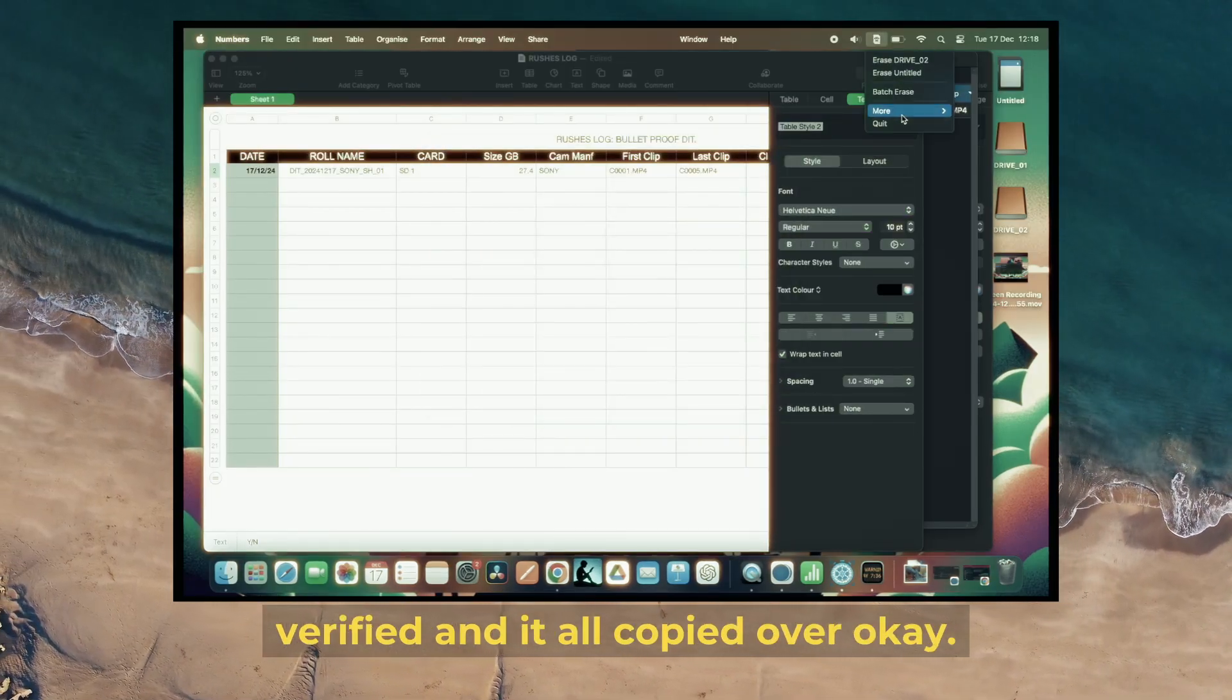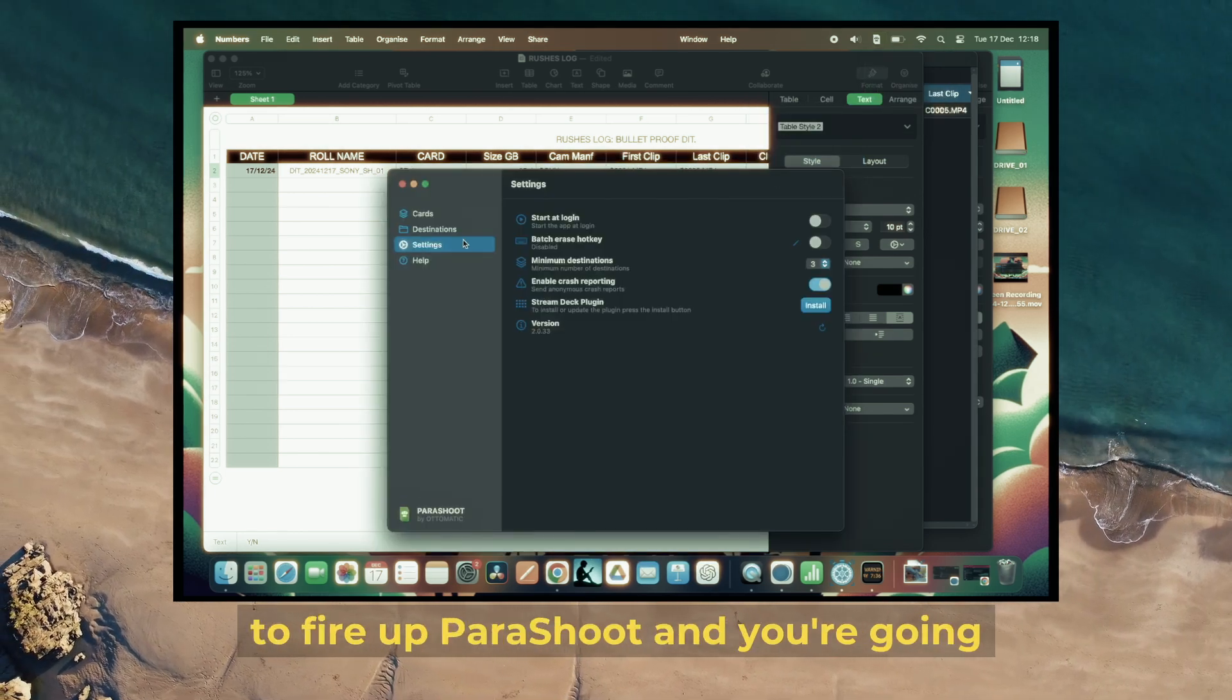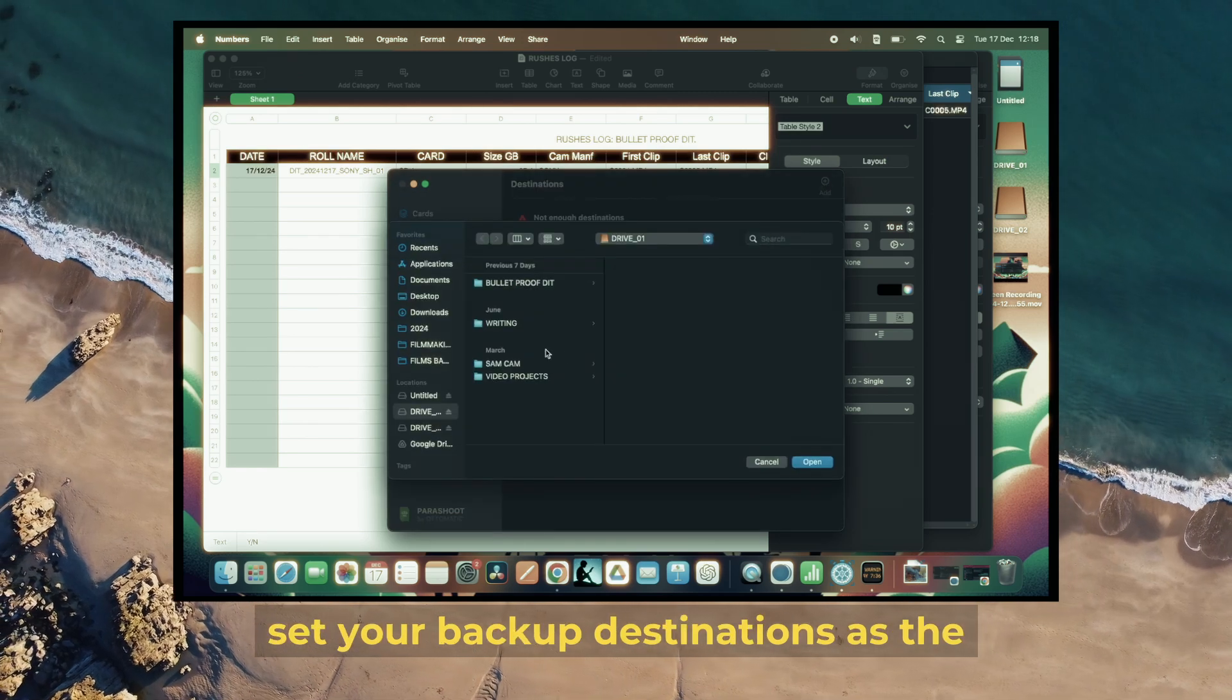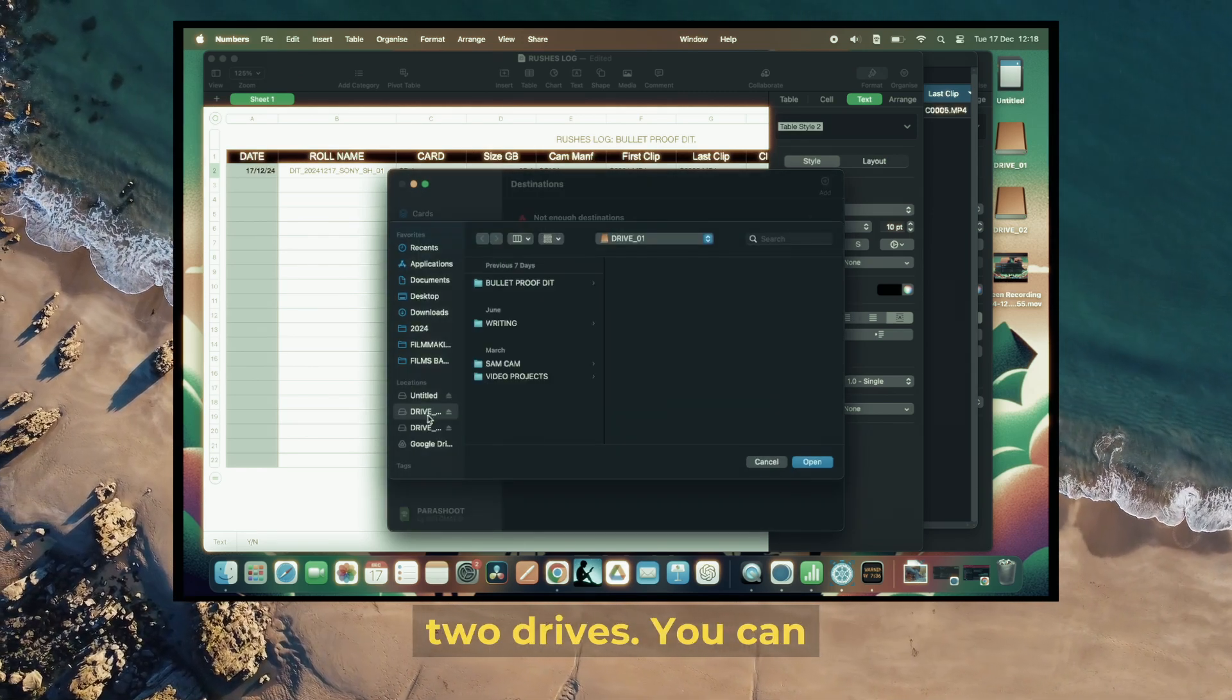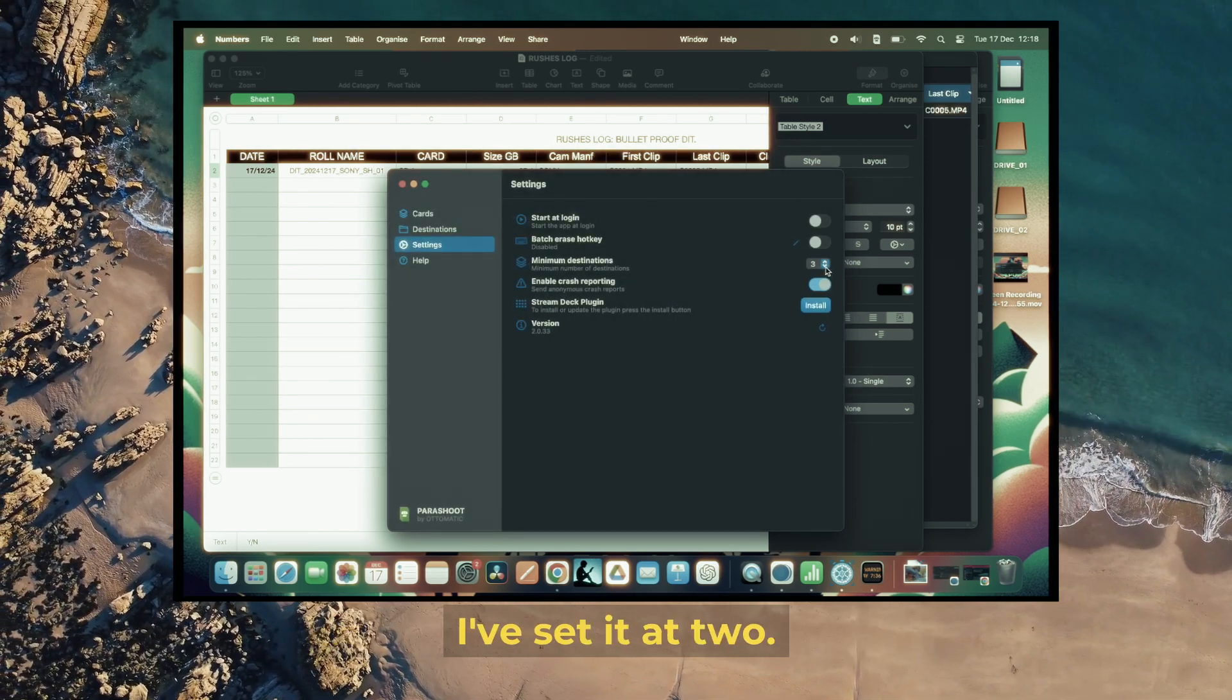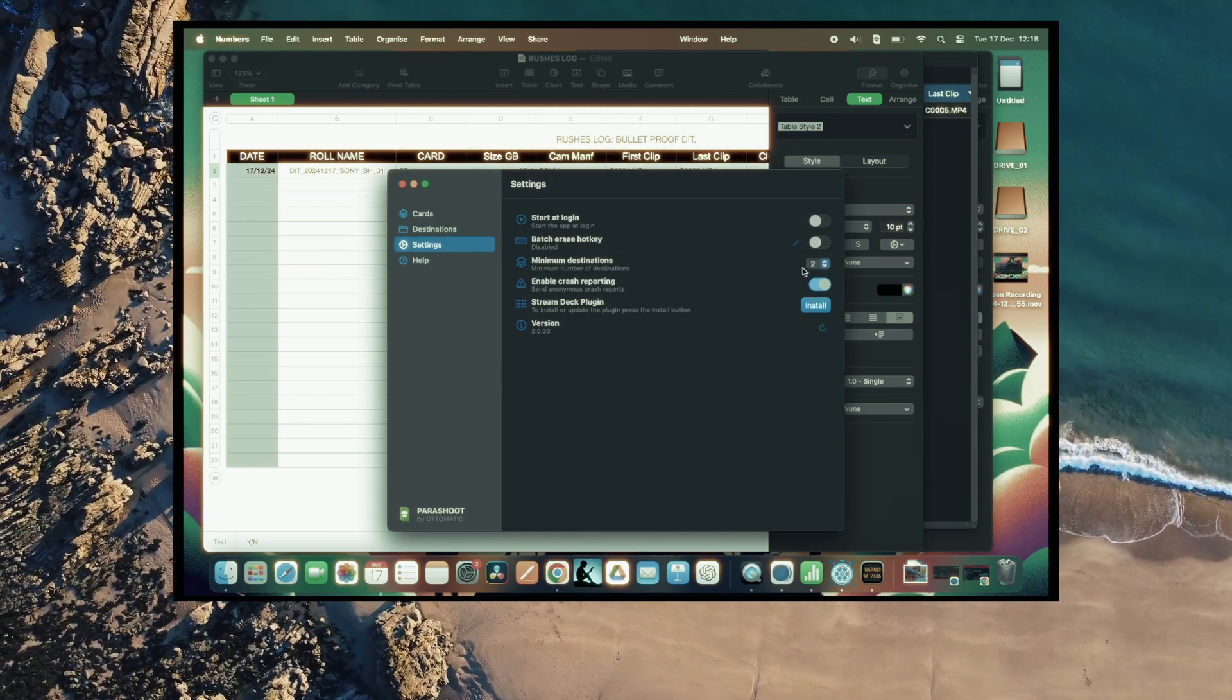For my last trick, fire up Parachute, go into settings, and set your backup destinations as the two drives. You can see here there's an option to add more or less. I've only got two, so I've set it at two.